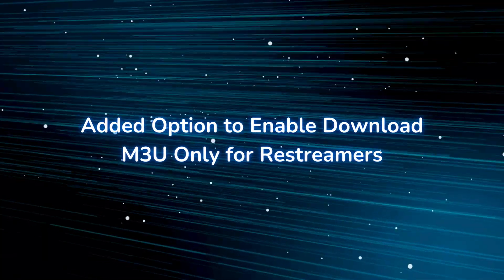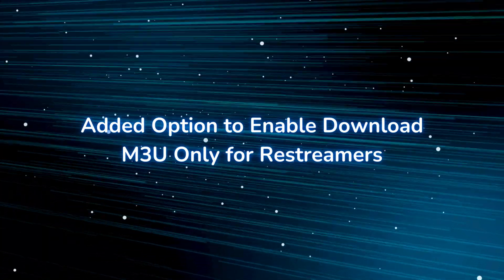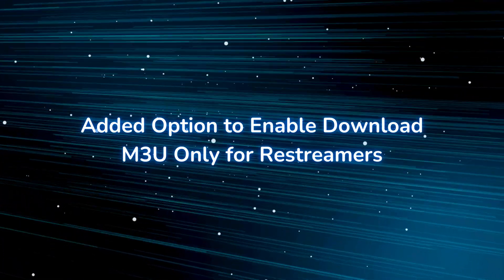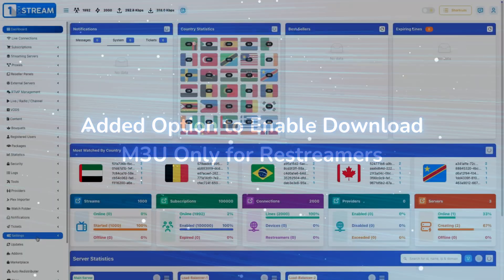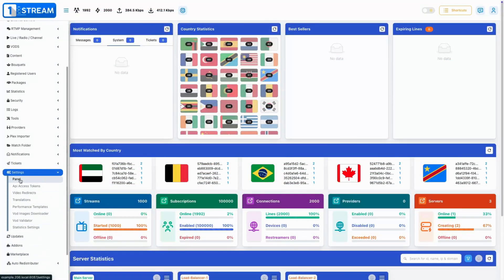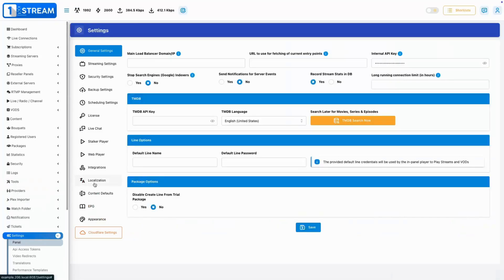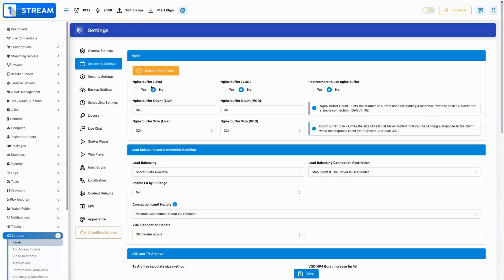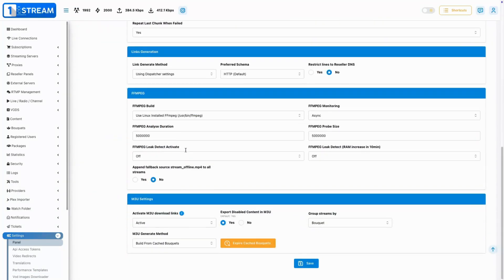Added option to enable download M3U only for restreamers. We've introduced permission to improve your restreamers' needs, providing increased flexibility in stream handling.